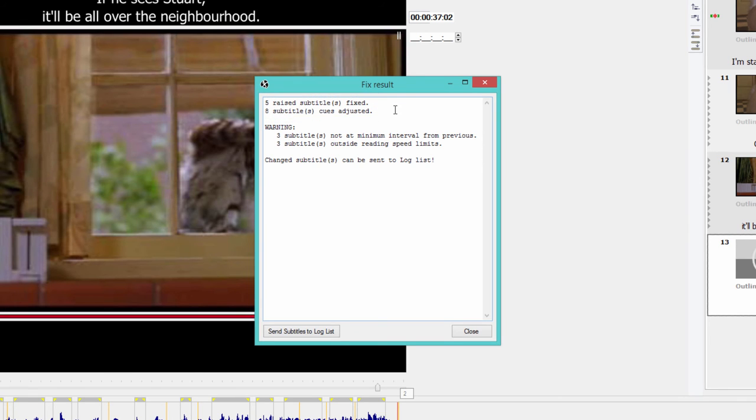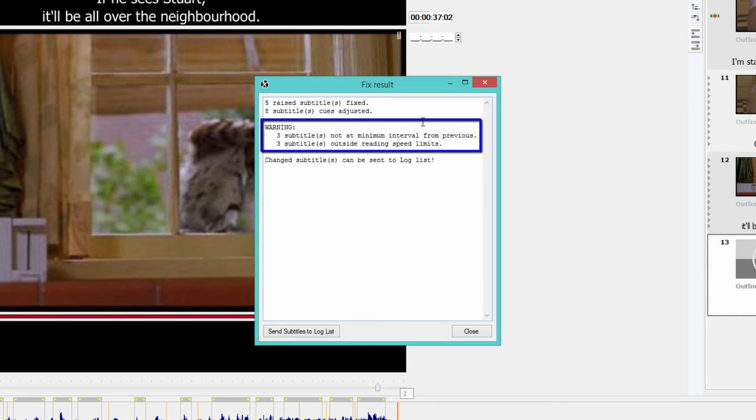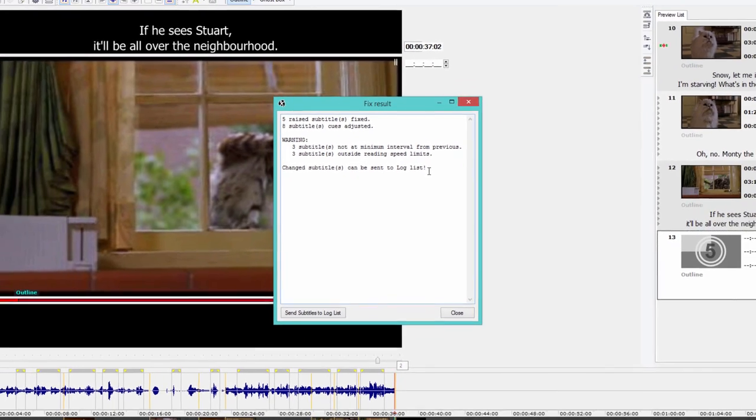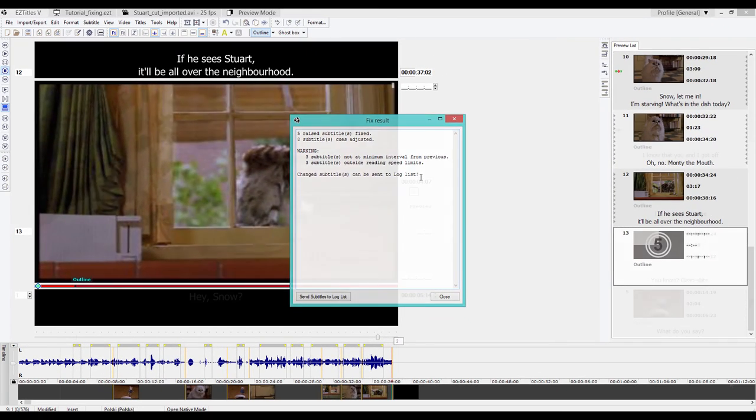It also shows me any unresolved matters, warnings. So I've got three subtitles that are not at minimum interval from previous and three subtitles outside reading speed limits. And the program sent all of these to the log list so I can have a look at them quickly.